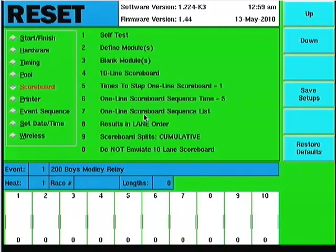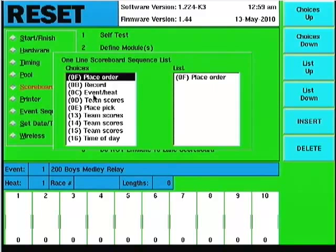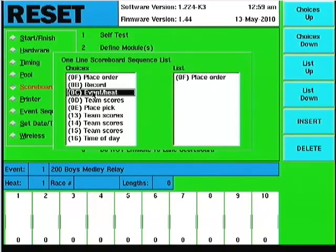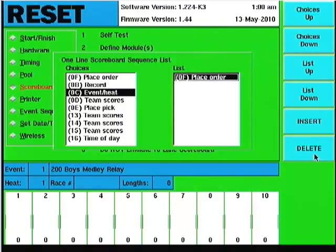Number 7 for the one-line scoreboard defines the list of what to display. Clicking it shows what we're doing — in this case the 0F module, which is our universal module, set to show place order. If I also want it to scroll through and show heat, I move it over using the insert key. To delete an item, I click to highlight it and hit delete. The options include place order, record, event, heat, team scores, and so forth.